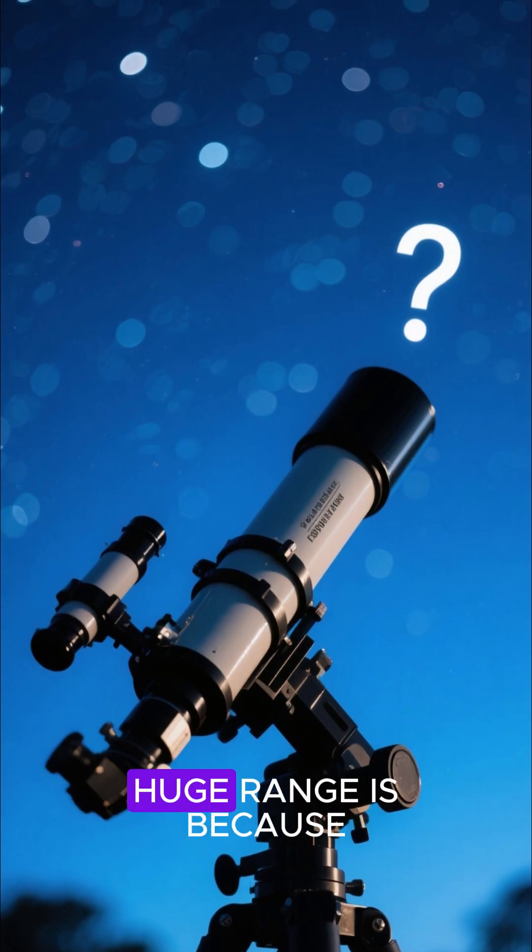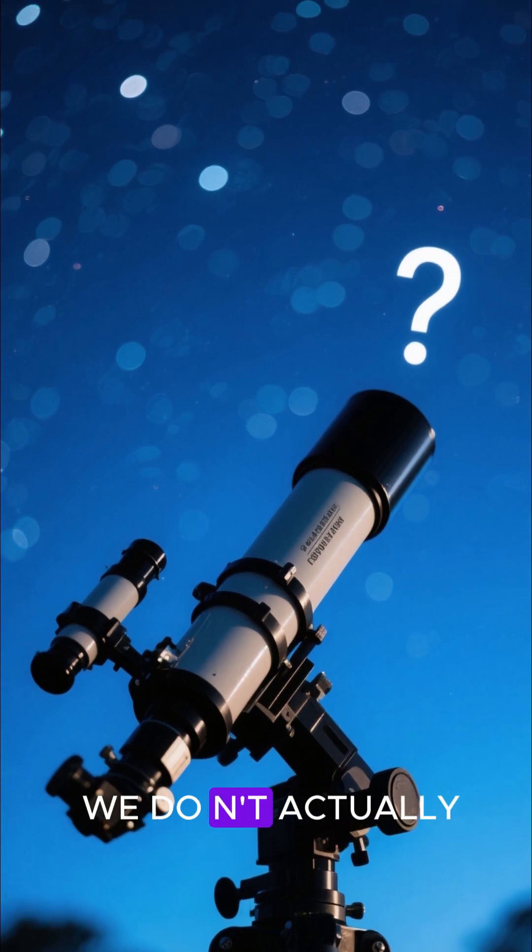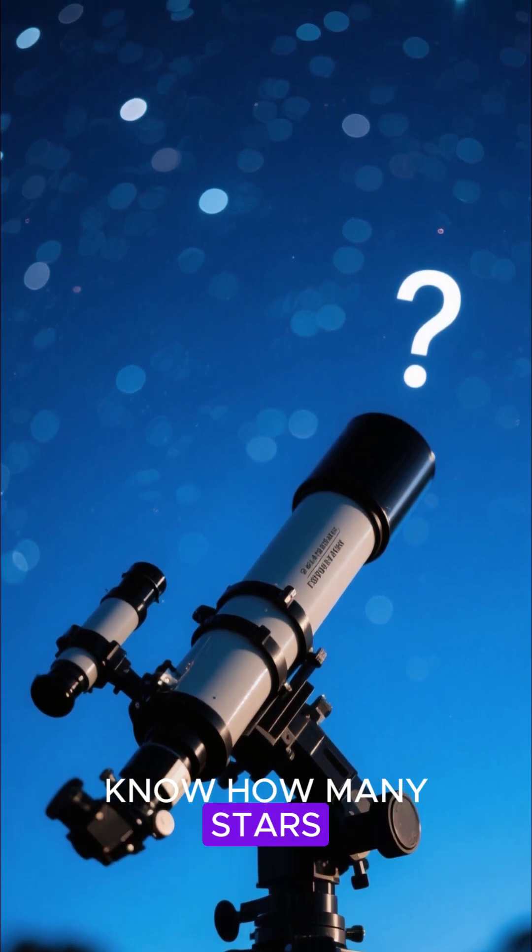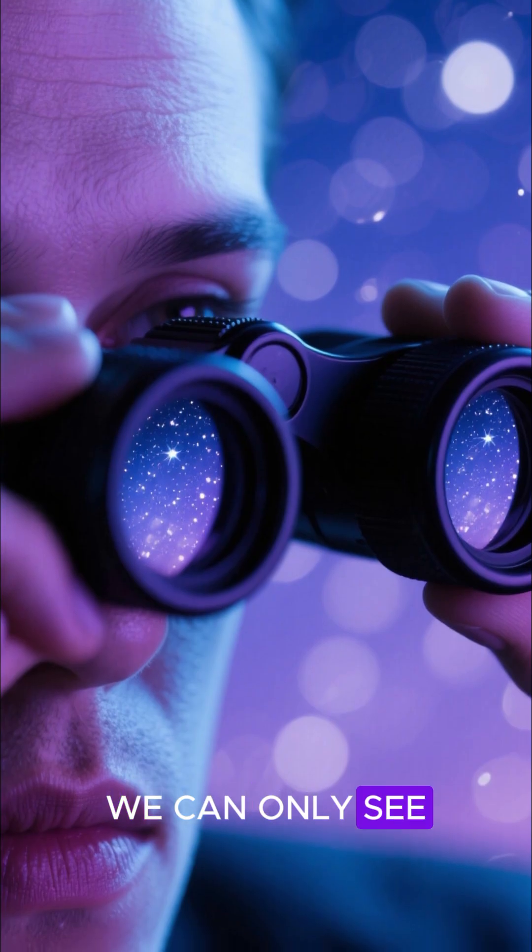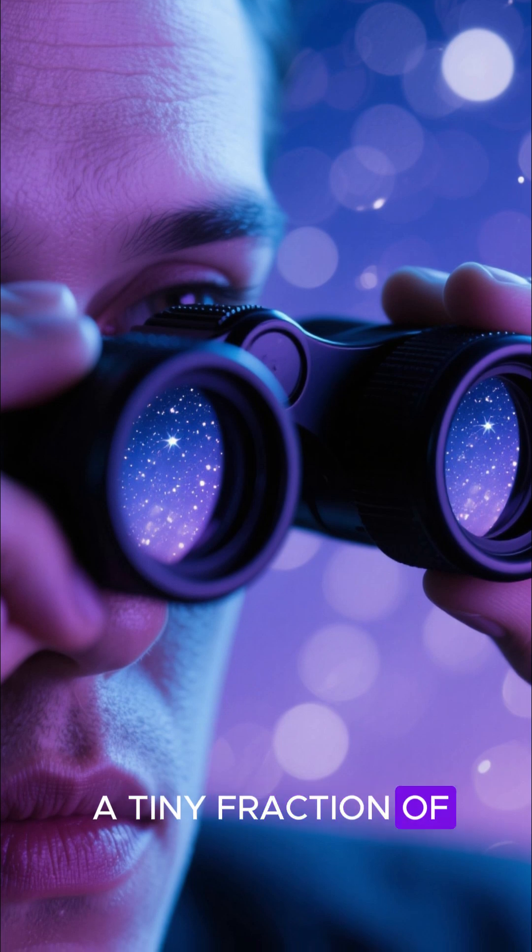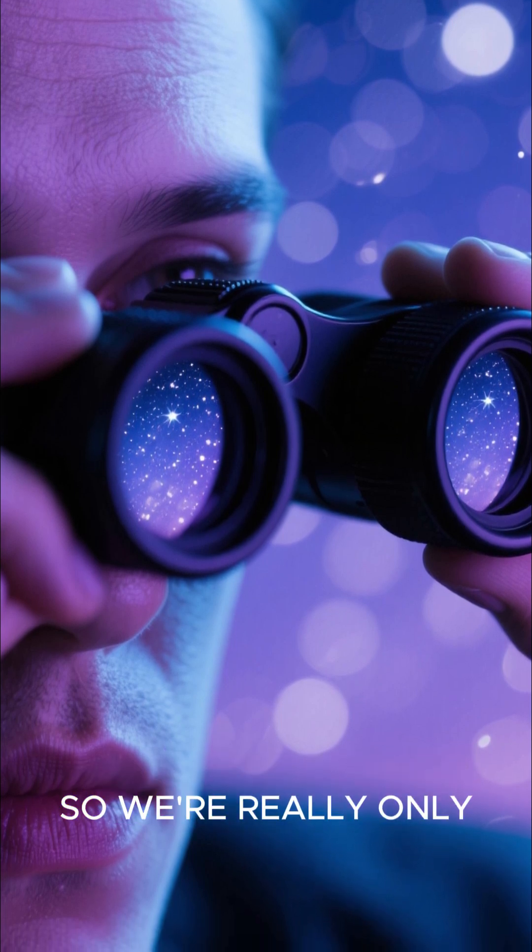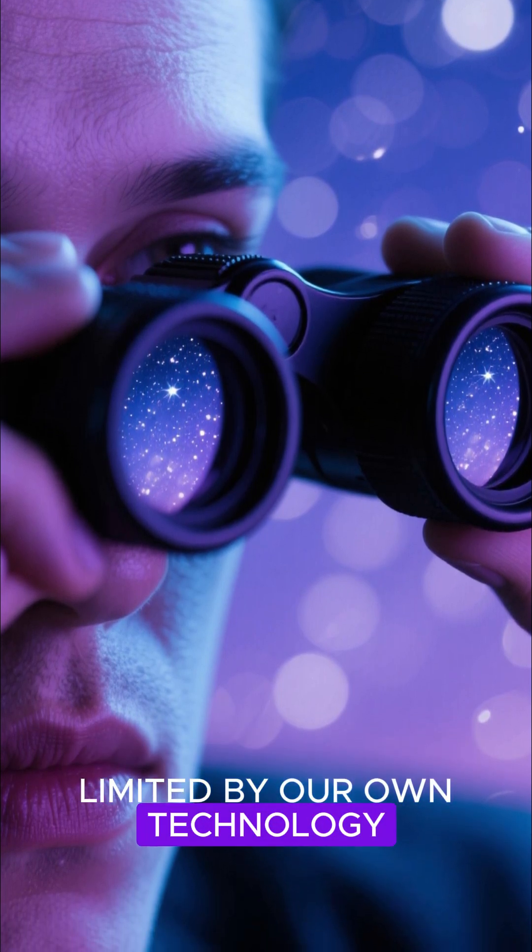The reason for this huge range is because we don't actually know how many stars are out there. We can only see a tiny fraction of them with the naked eye. So we're really only limited by our own technology.